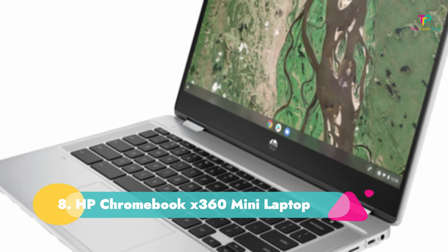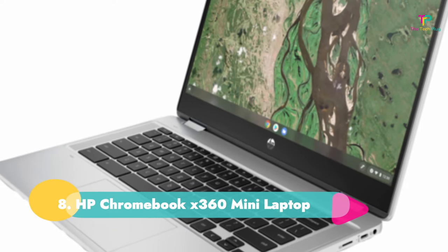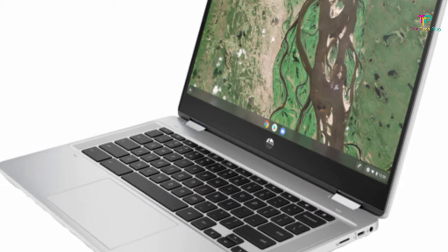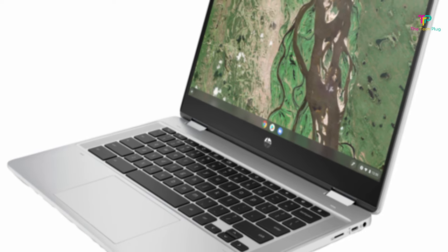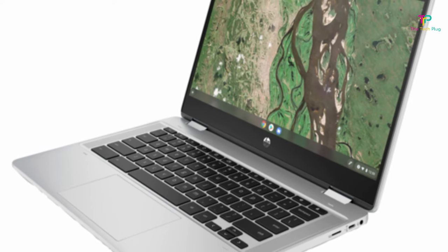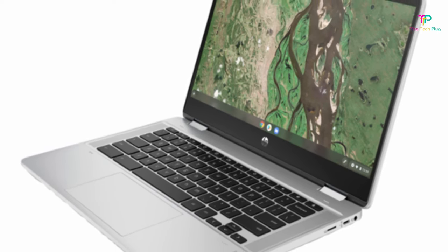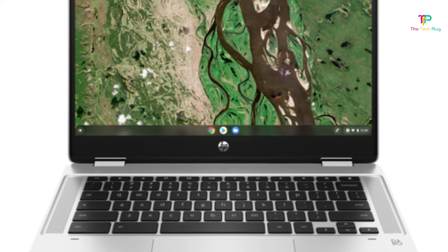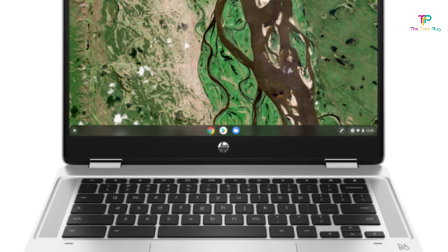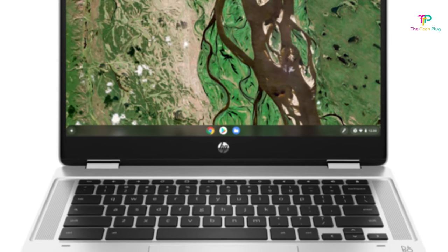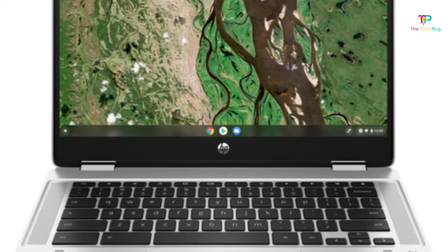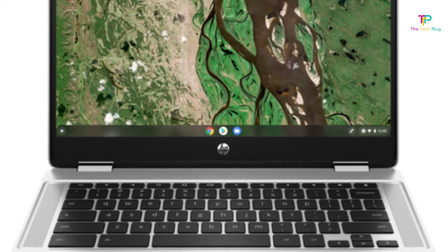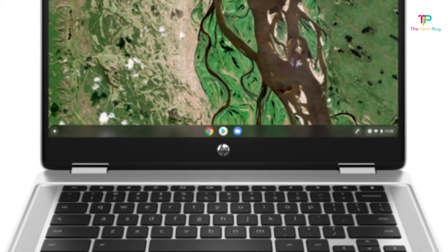Number 8. HP Chromebook X360 Mini Laptop. We like that it has a long battery life though we don't like that it only has 32GB of storage. It has an Intel Pentium Silver N5000 processor, a 14 inch HD display, 4GB of RAM, and 64GB MMC storage.